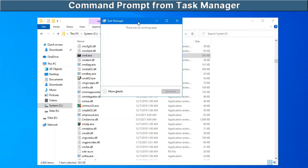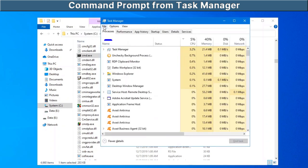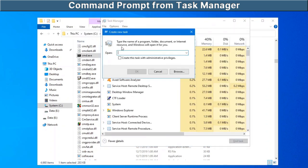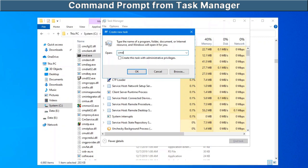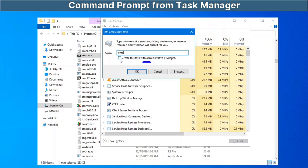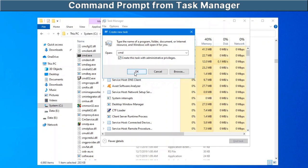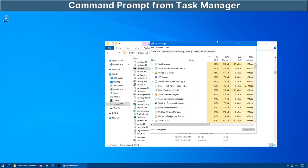Now you can see it's in the minimized view at the moment, you can click on more details. Now you can click on file, run new task, type CMD and check off this box that says create this task with administrative privileges. Click on OK and there we have the administrative command prompt.